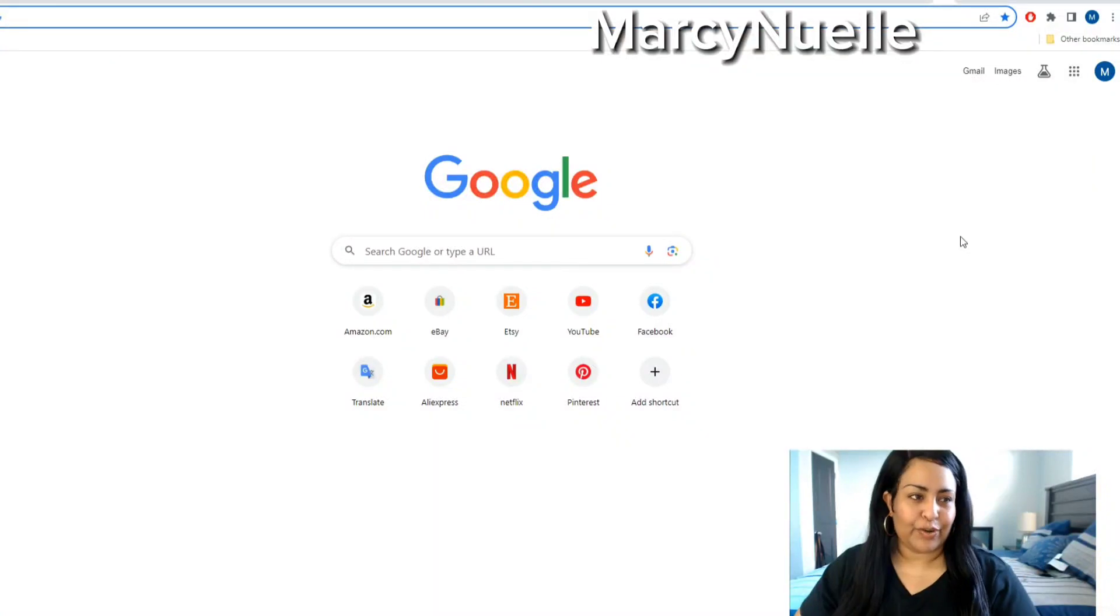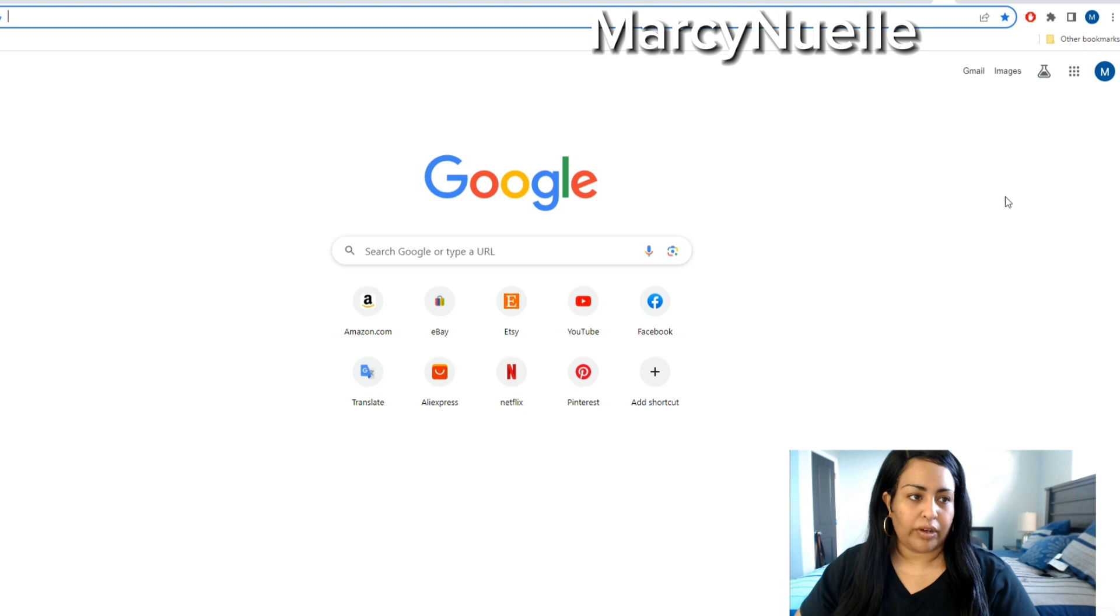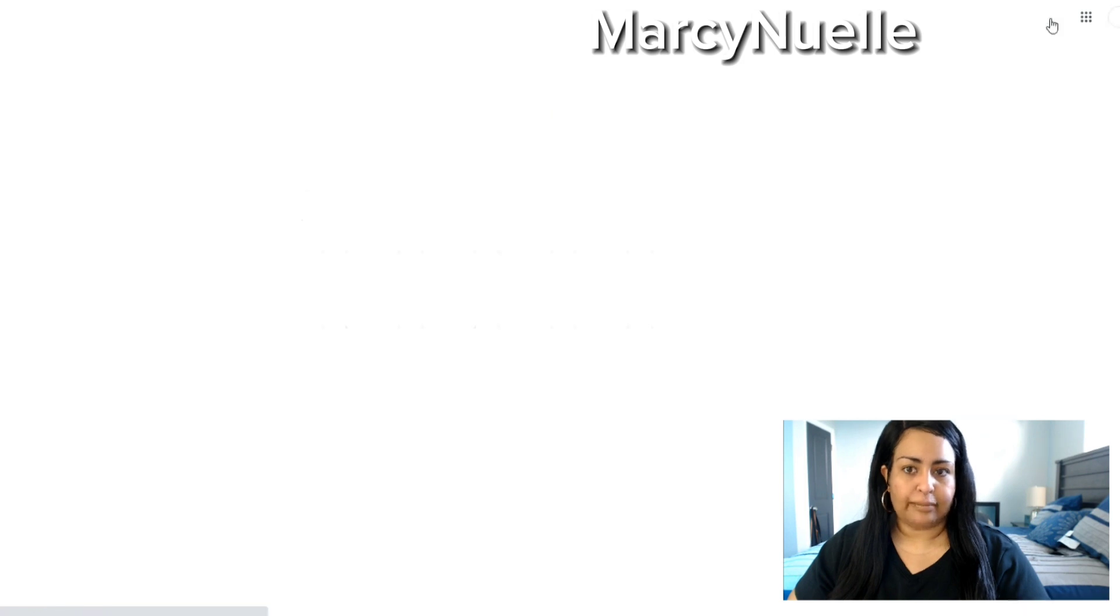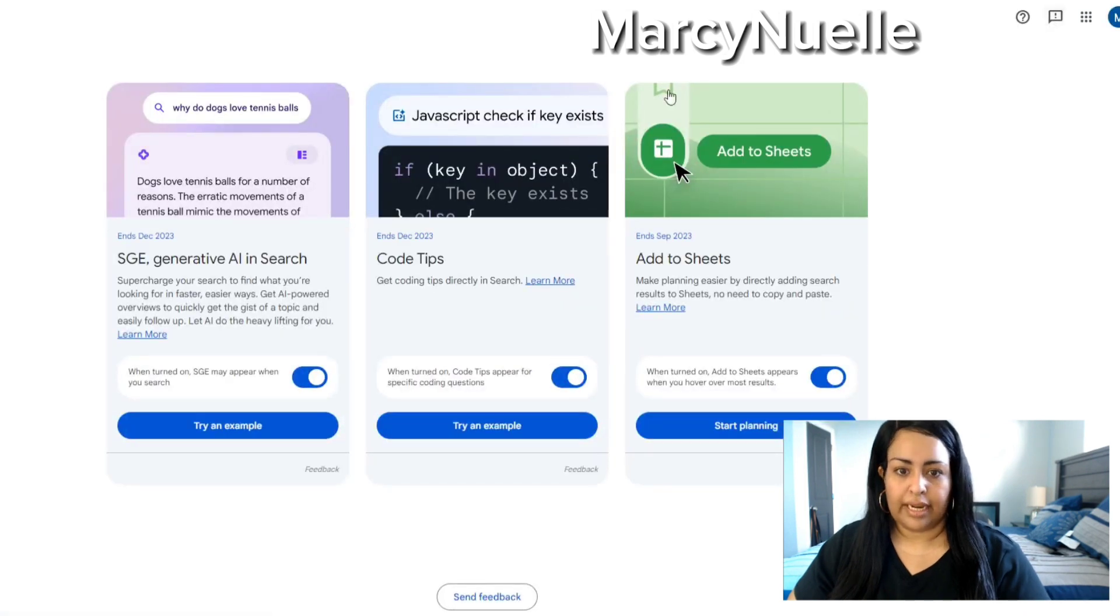Hi, today I'm going to show you how to use Google's new AI Search Lab. All you have to do when you're on your browser is see if you have this feature right here, and you're going to click on that. As you can see, it says Search Labs and it's going to take you to this page.